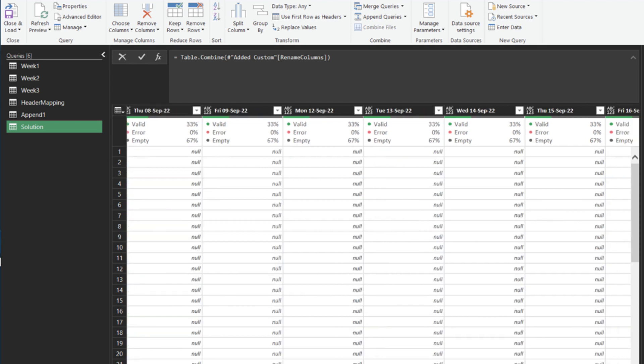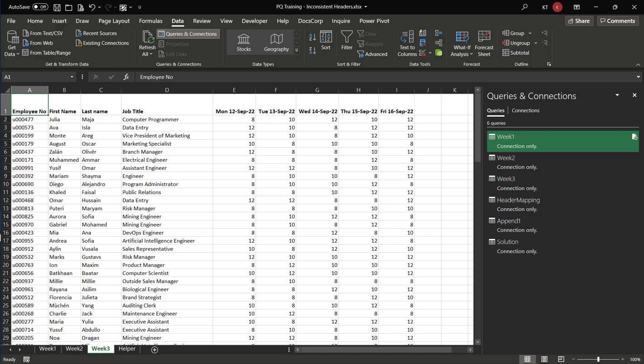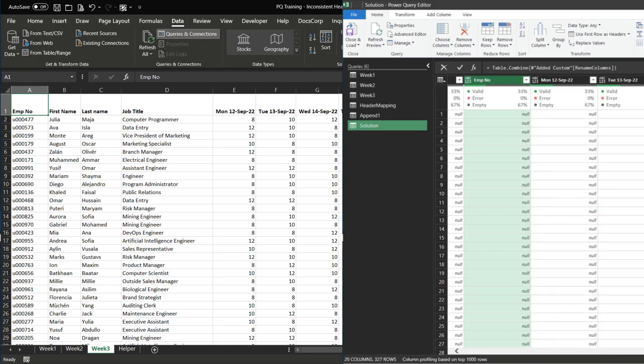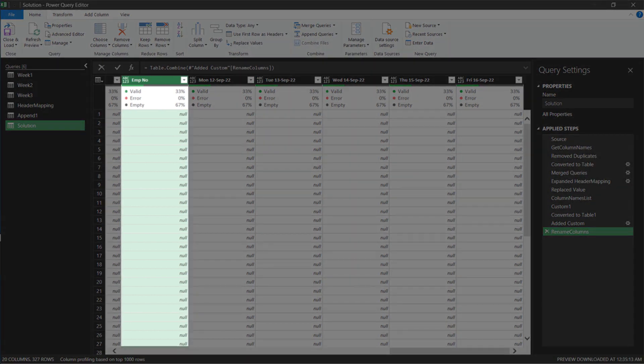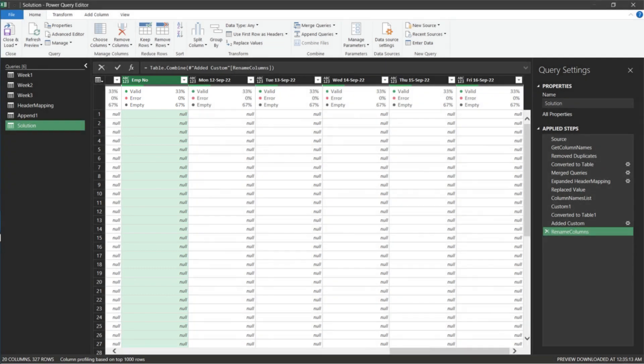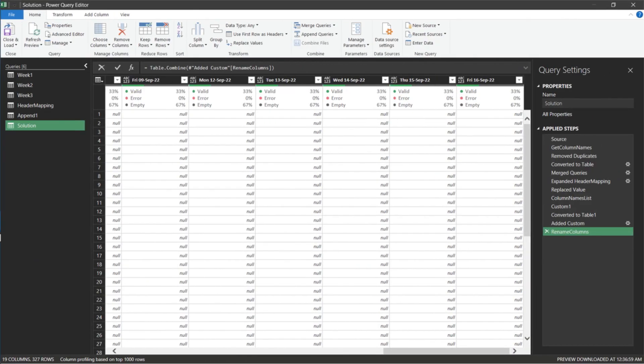Let's change the source column name EmployeeNumber to EmpNumber. Now, go back to the Power Query. You will see the EmpNumber appended as a separate column. Go to the helper table, and add the EmpNumber onto the table. Check the Power Query, the EmpNumber is now renamed and appended correctly.